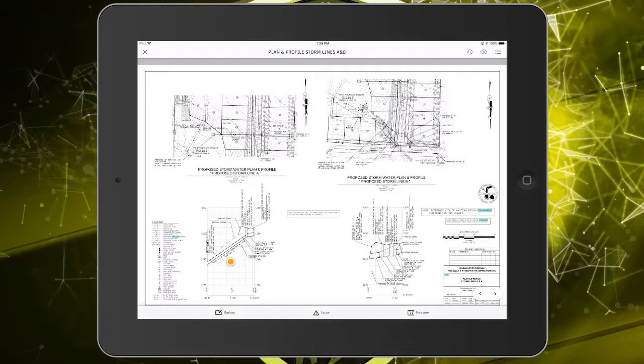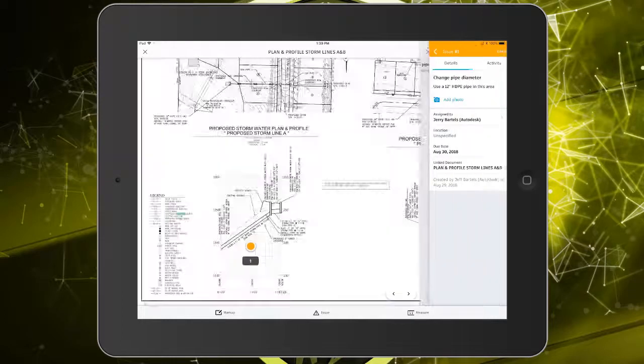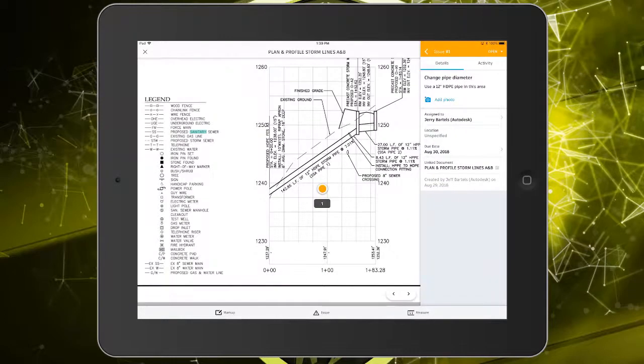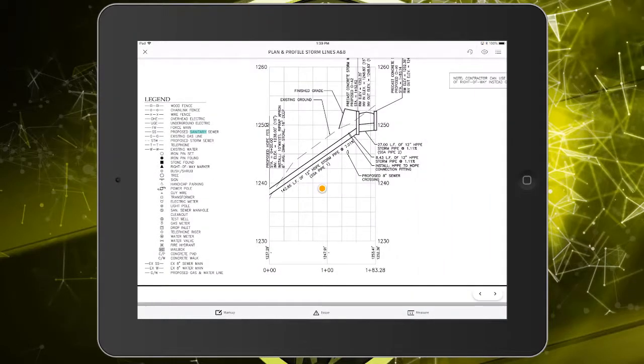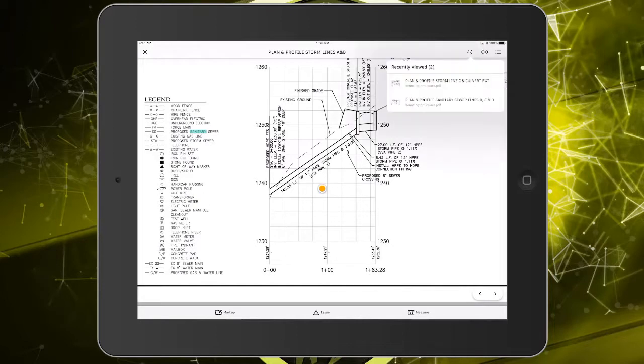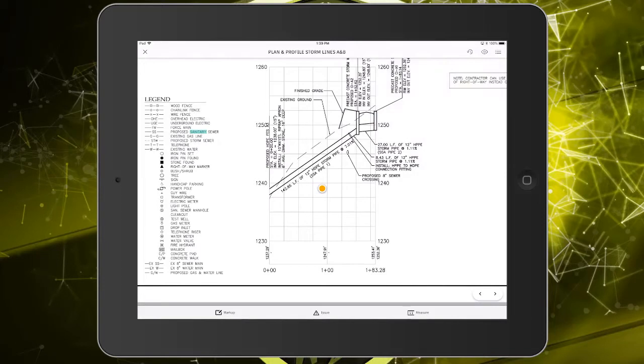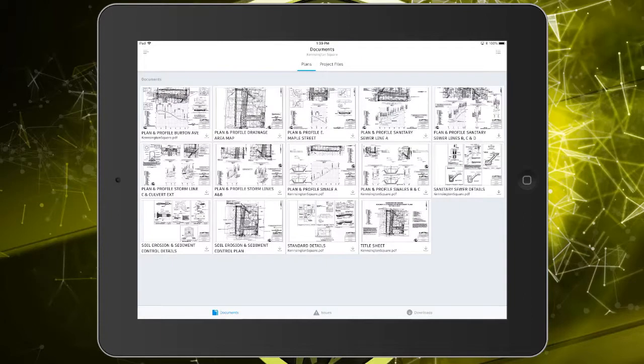Using the buttons in the upper right, you can access the markups or issues pane, which work very similar to the browser version of BIM 360 Docs. You can also hide or display the markups or issues. Using the remaining toggle, you can review or select recently viewed sheets. When finished with a sheet, simply tap the close button in the upper left to return to the plans folder view.